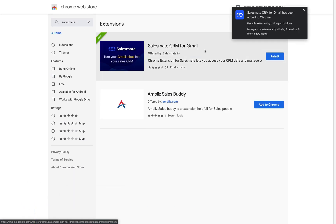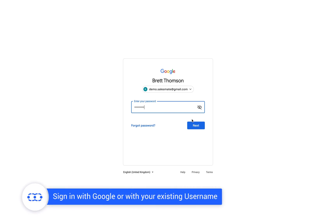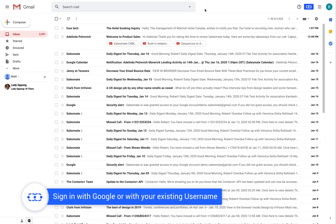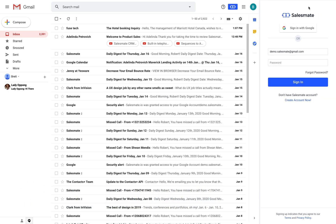Simply sign in with your Google account or log in to SalesMate Chrome extension with your existing registered username and password. If you're new to SalesMate you can create a new account from here.